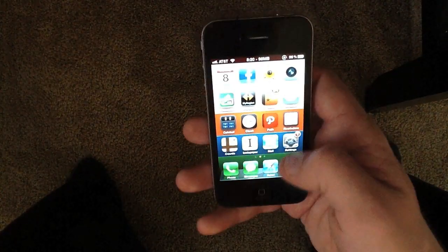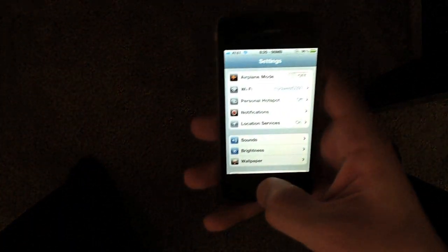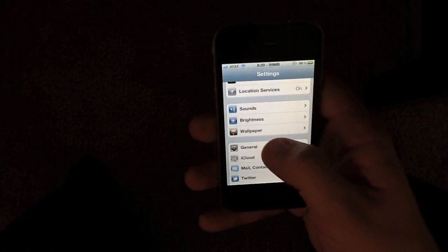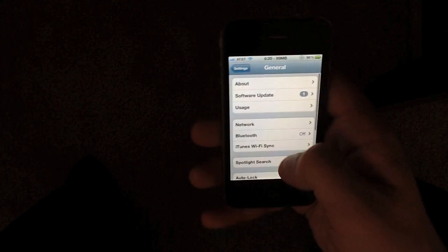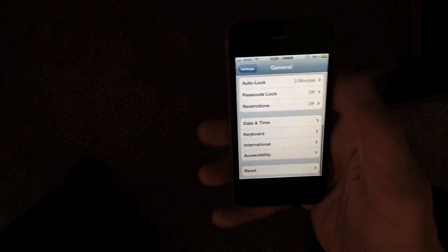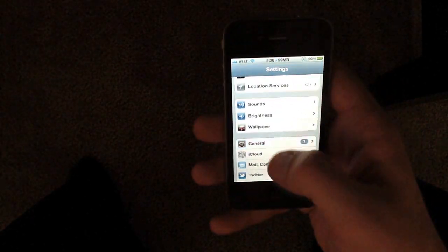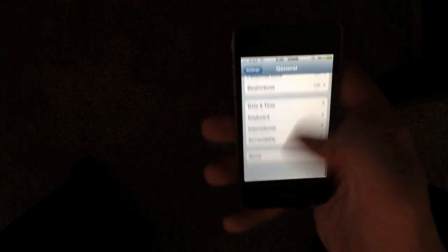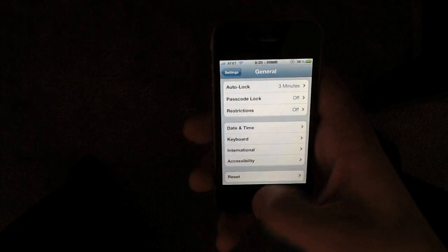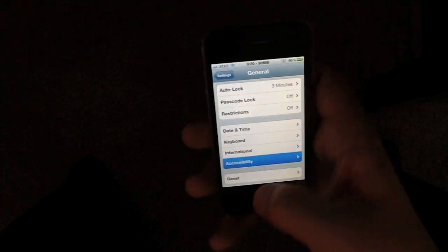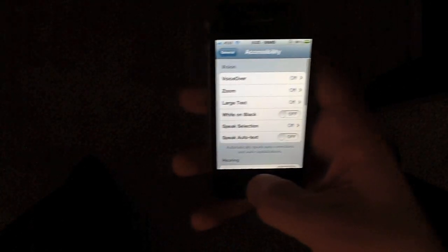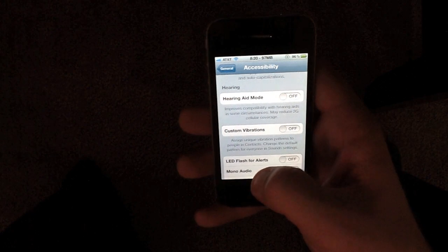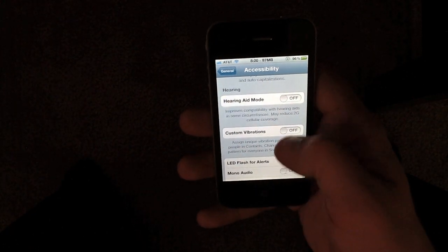So what you're going to want to do first is go into the settings app. You actually have to activate the feature before we get started, so scroll down, sorry, go into the general settings and then scroll down to the very bottom and select accessibility. You'll see custom vibration patterns here, just select that to be on.